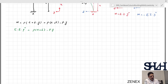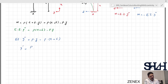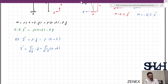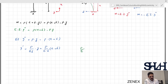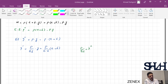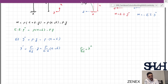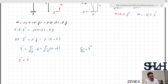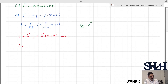Rearranging, we get EI·y'' + Py = P(e + delta), or equivalently y'' + (P/EI)·y = P(e + delta)/EI. I define λ² = P/EI, so the equation becomes y'' + λ²y = λ²(e + delta). This is a second-order linear ODE whose general solution is y = A·sin(λx) + B·cos(λx) + (e + delta).